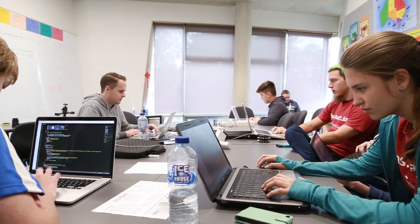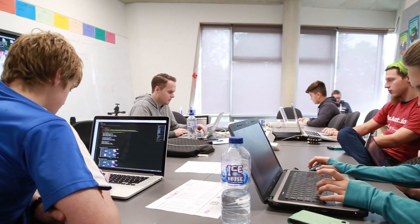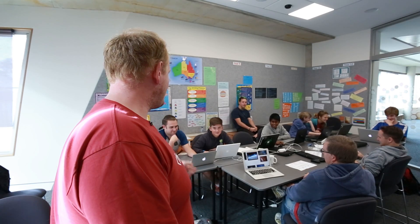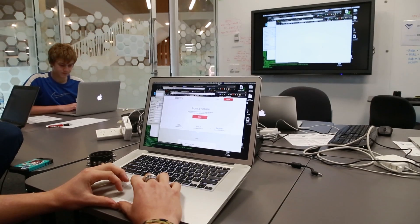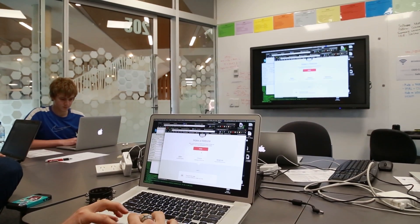Doing front-end and back-end type stuff. We've been teaching them all the different languages — HTML, CSS, JavaScript. And Nathan's creating an app to help him schedule his homework.